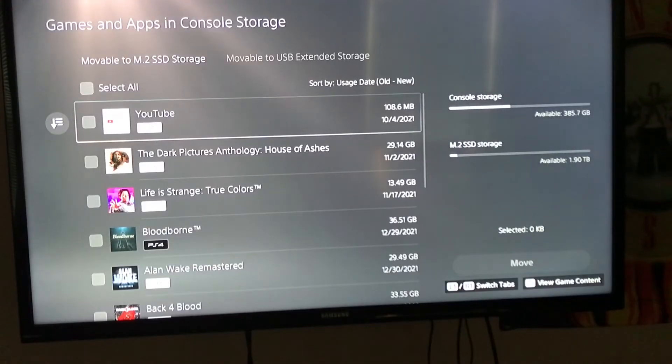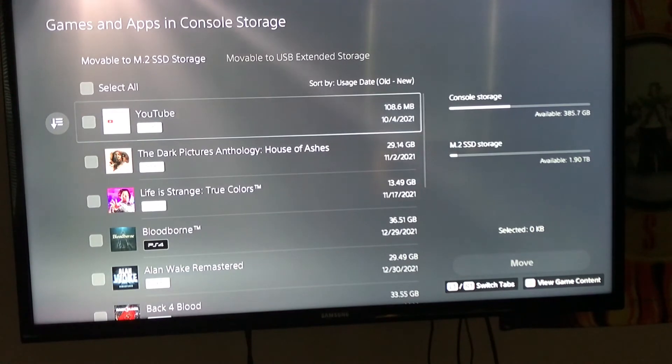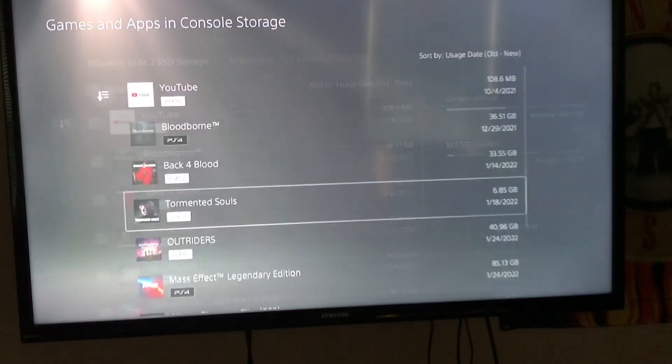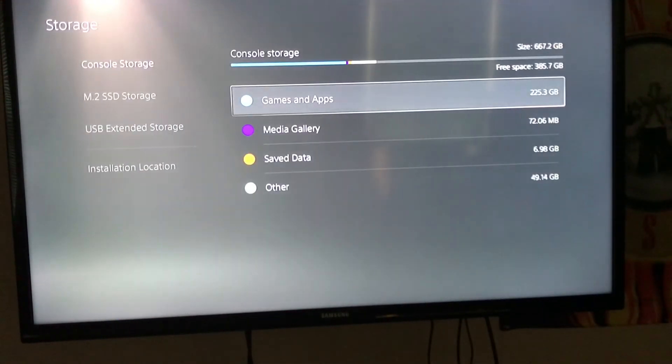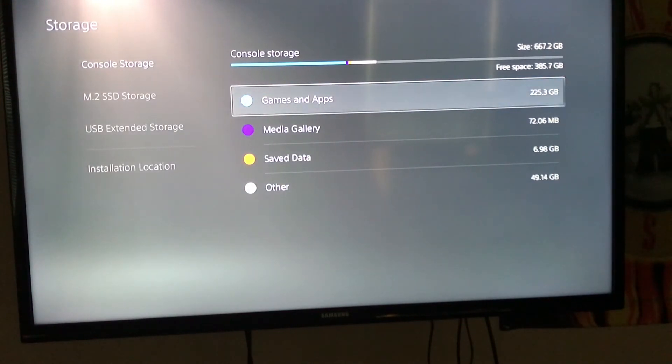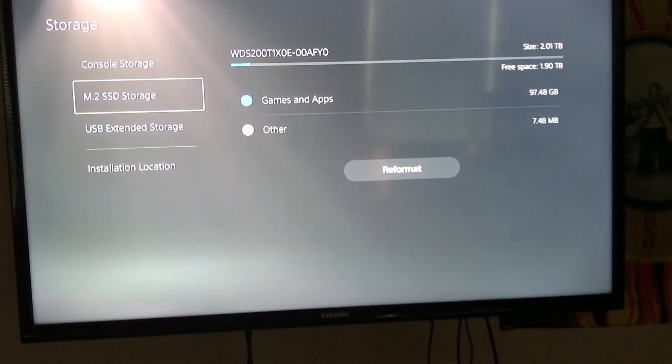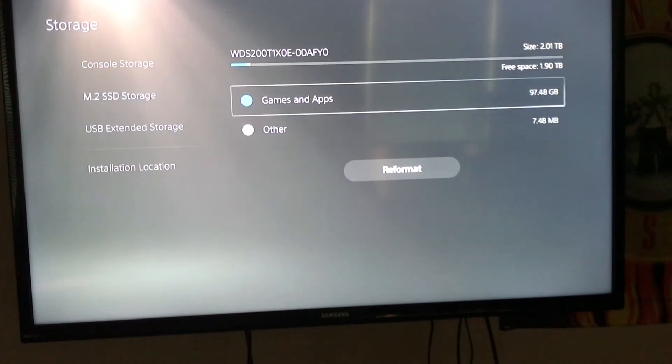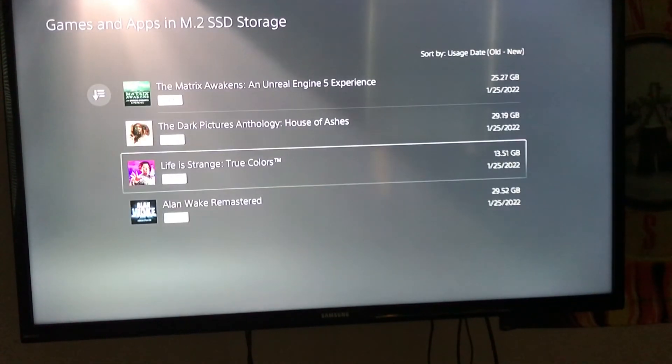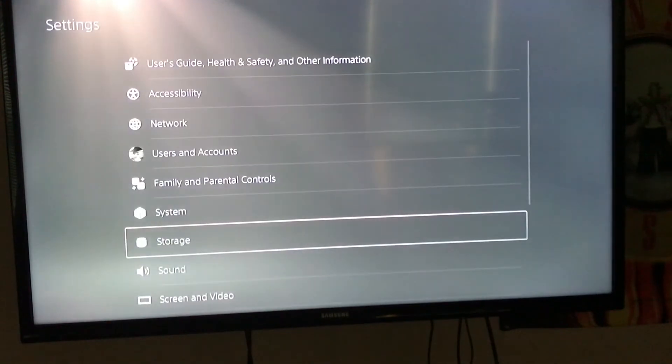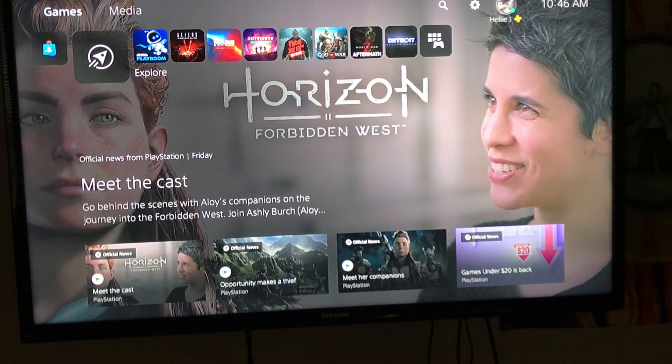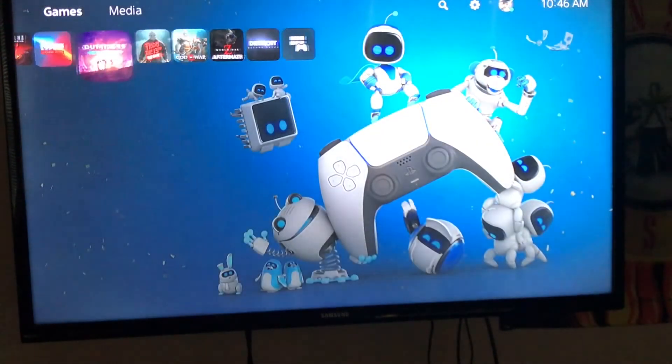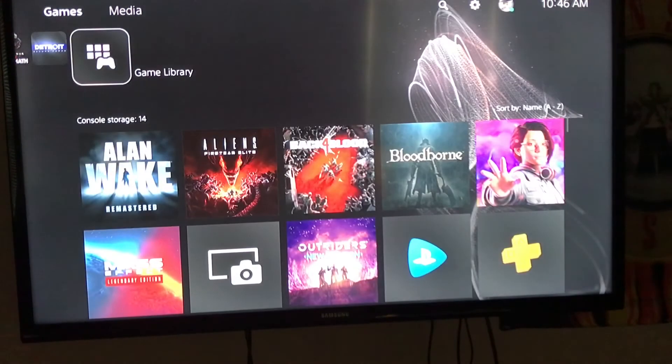Now I have more space available. I have the M.2 SSD storage and I have those games that I just put in. Let's check them out in my library.